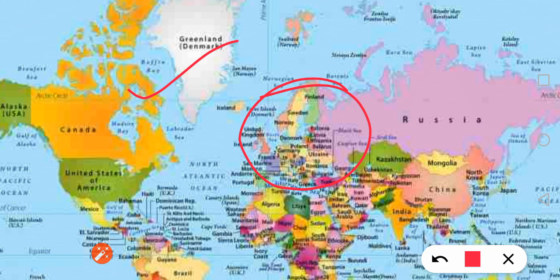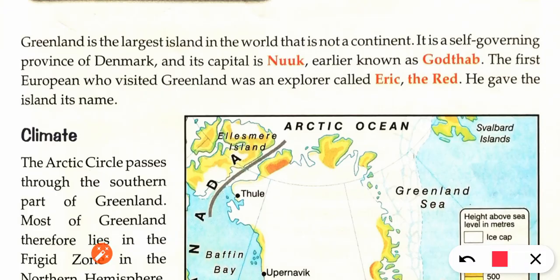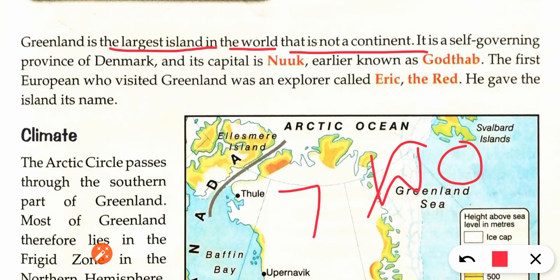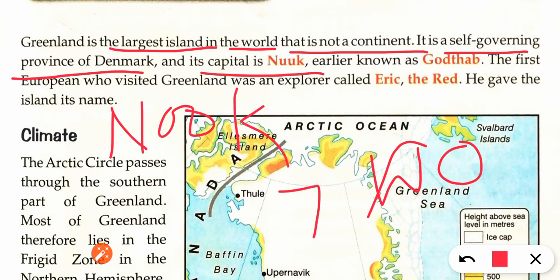Greenland is the largest island in the world that is not a continent. It is a self-governing province of Denmark. Its capital is Nuuk — the pronunciation is Nuuk — earlier known as Godthab.